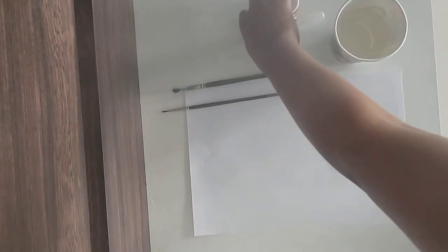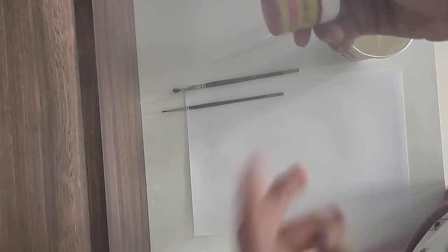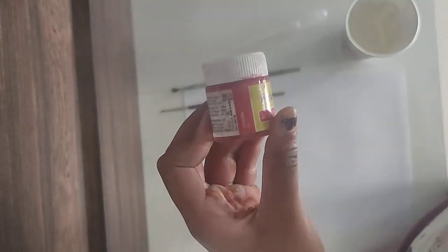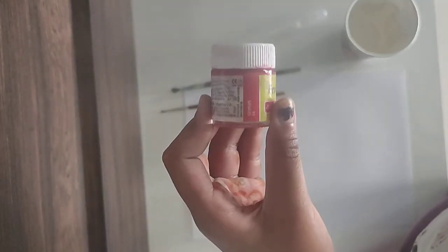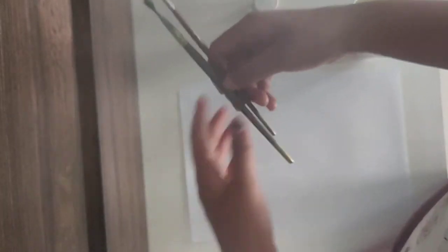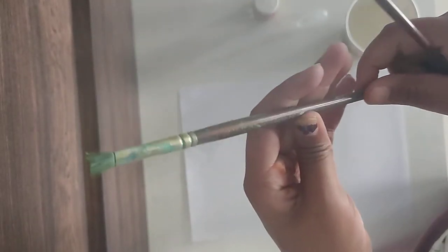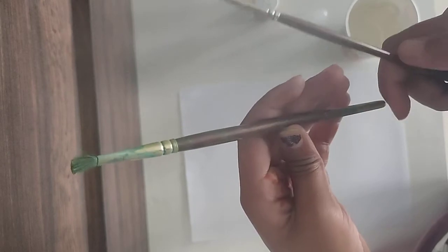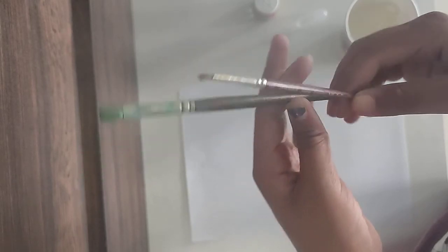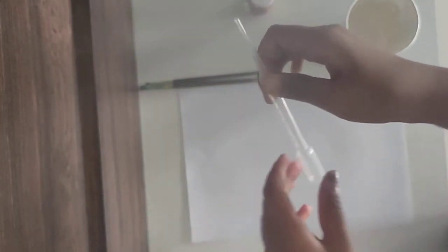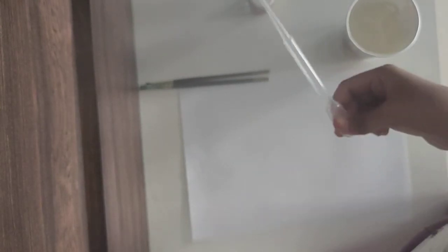So we need water, one color or as many colors as you want. I took crimson color and I took two brushes, one is number two and one is number zero. Then you can take a dropper or one more brush. So let's start.